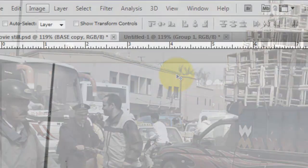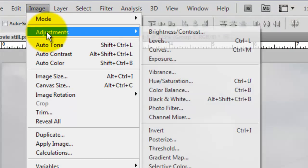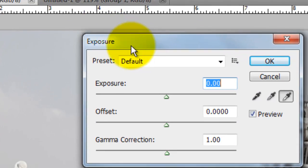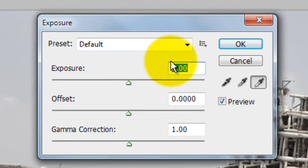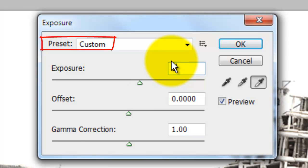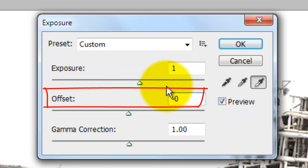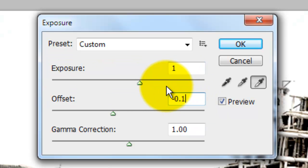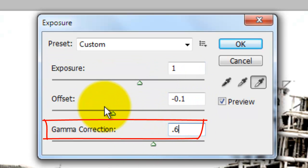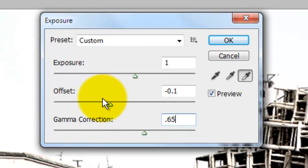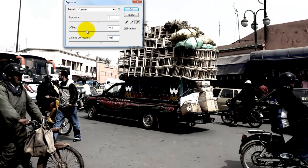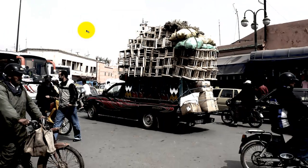Go to Image, Adjustments and Exposure. The Exposure window will open. The default preset changes immediately to Custom as soon as you click to change any setting. I'll change the Exposure to 1, the Offset to minus 0.1 and the Gamma Correction to 0.65. Remember, you may want to adjust these numbers for your photo.